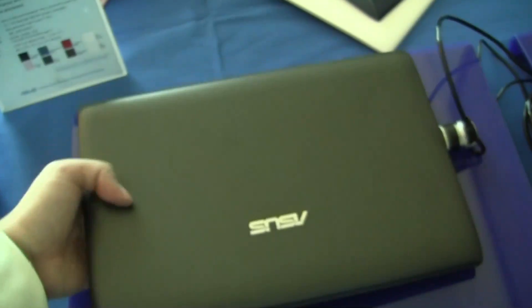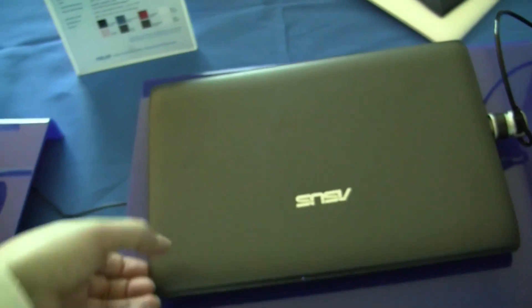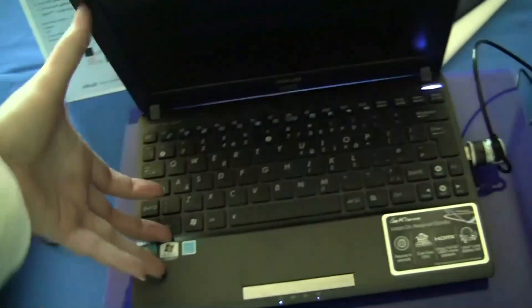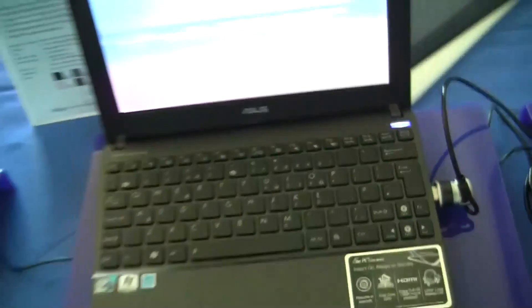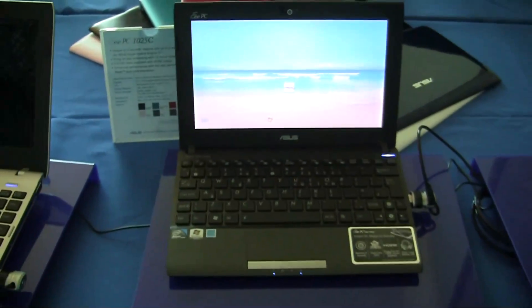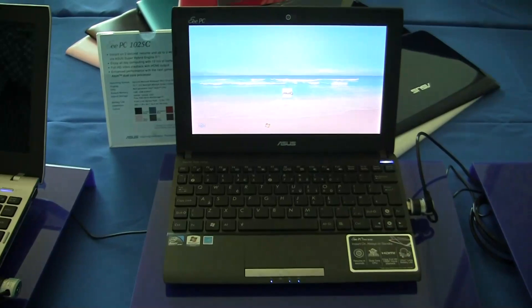So this is the latest Cedar Trail Eee PC netbook from ASUS. I'm Nicole Scott for Netbook News, taking a quick look at what ASUS is doing with netbooks.